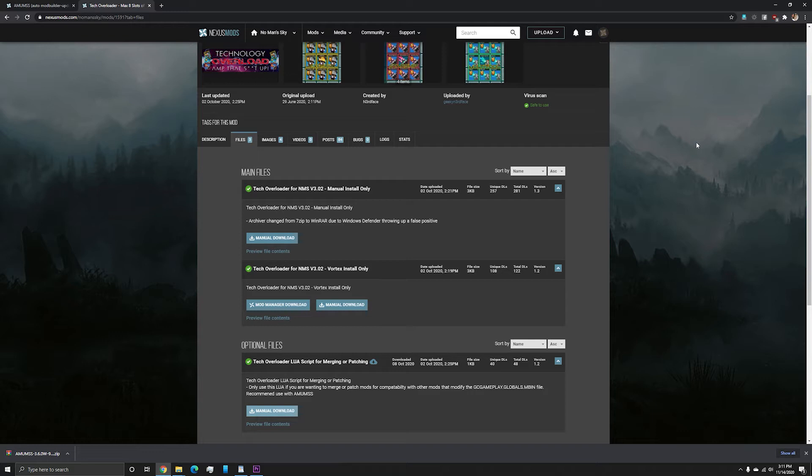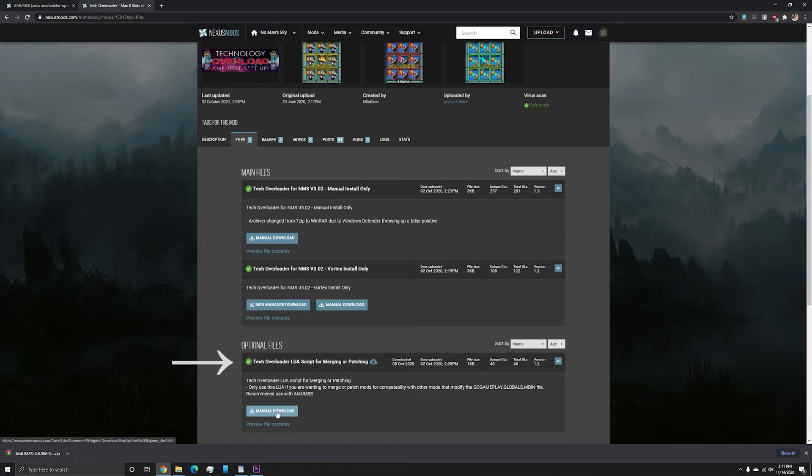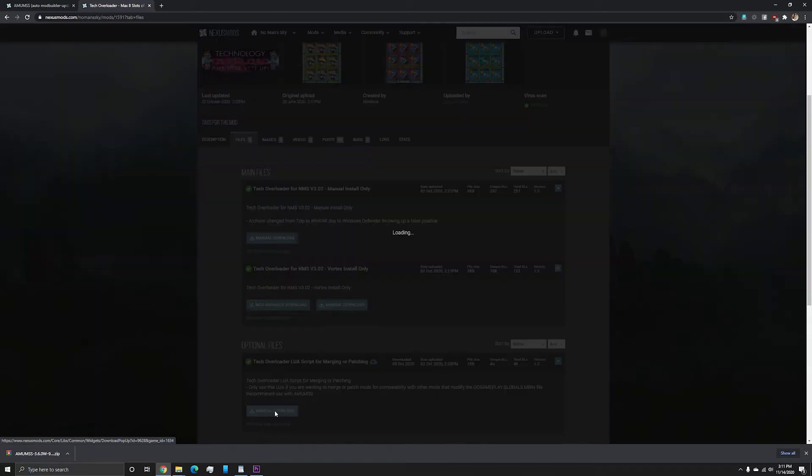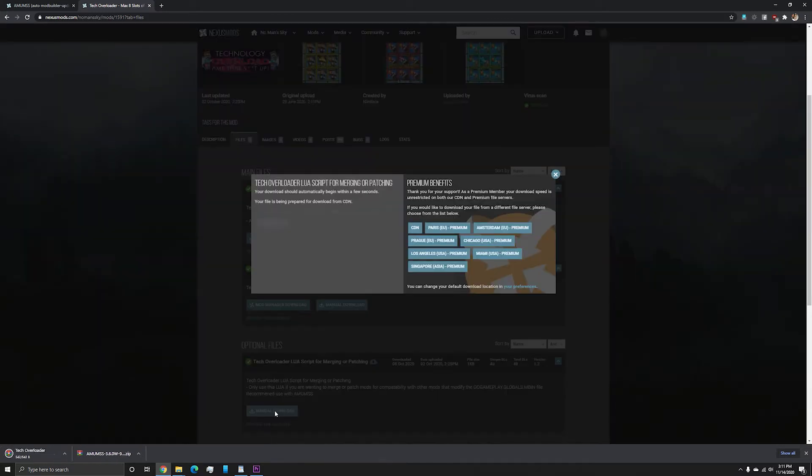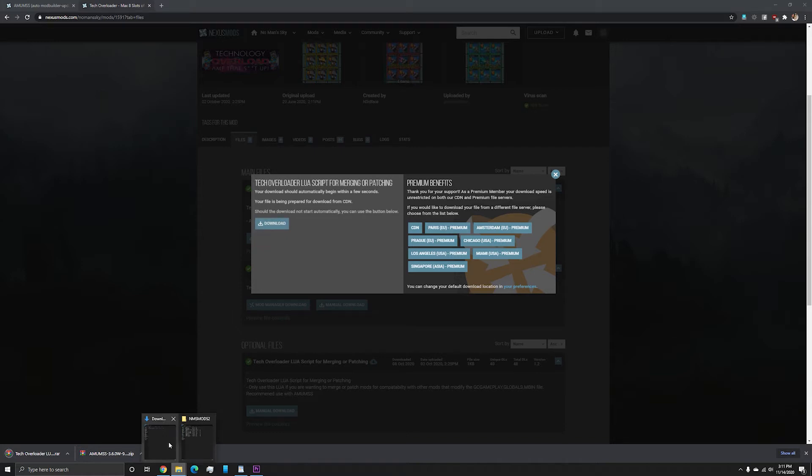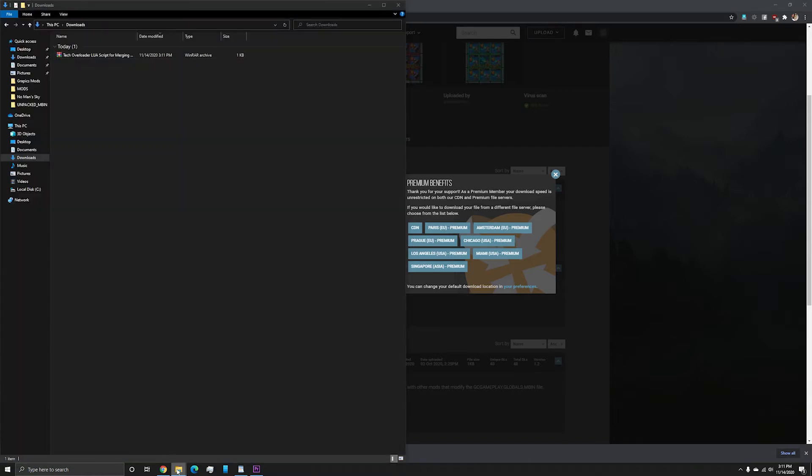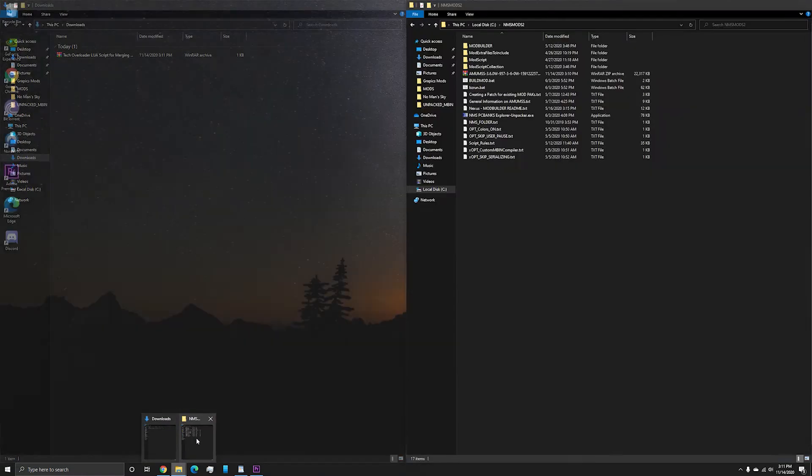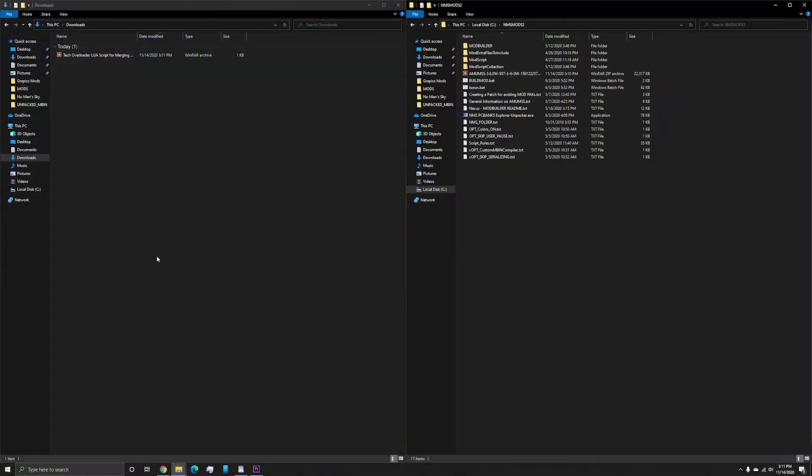As you can see here on this Nexus mod page, alongside the mod download, there is a LUIS script used to create it. I am showing you this mod because even though it is up to date now, it was not when I started playing the origins update. And this is one of the mods I updated myself, so I did not have to wait for the author.